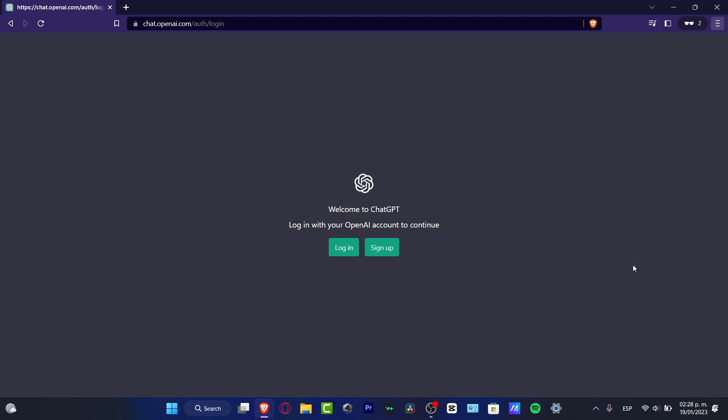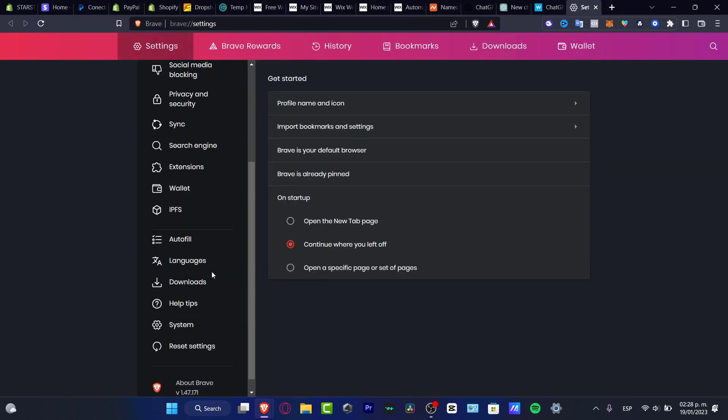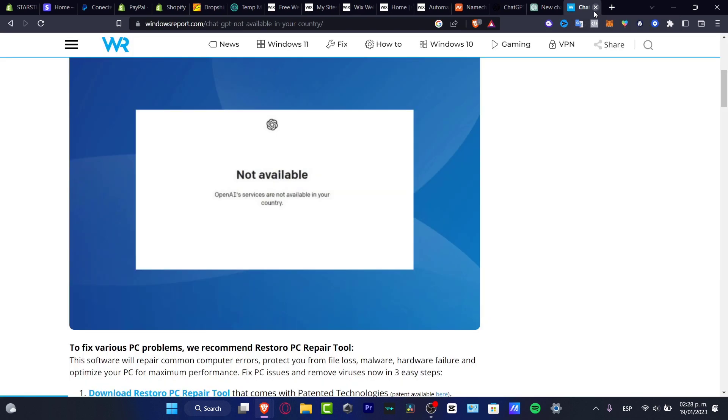Hit into the option that says Settings, and here in Settings what I want to do is to delete all the cache, all the cookies, everything, so I can try to do this once again.